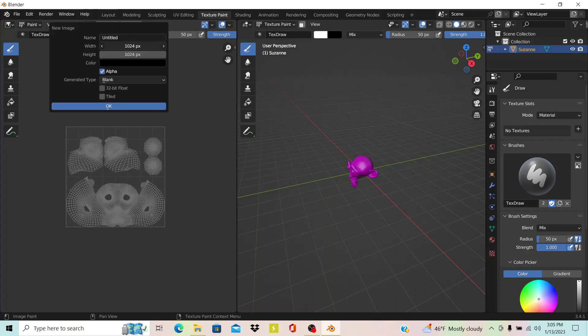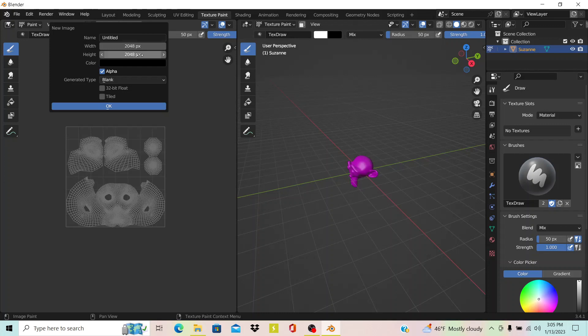I'm just going to make this 4K right now, 2048 by 2048. Now you would actually change this depending on the UV unwrapping of your model, because some would have a wider texture, some would have a longer or taller one. This one's just using a square texture.